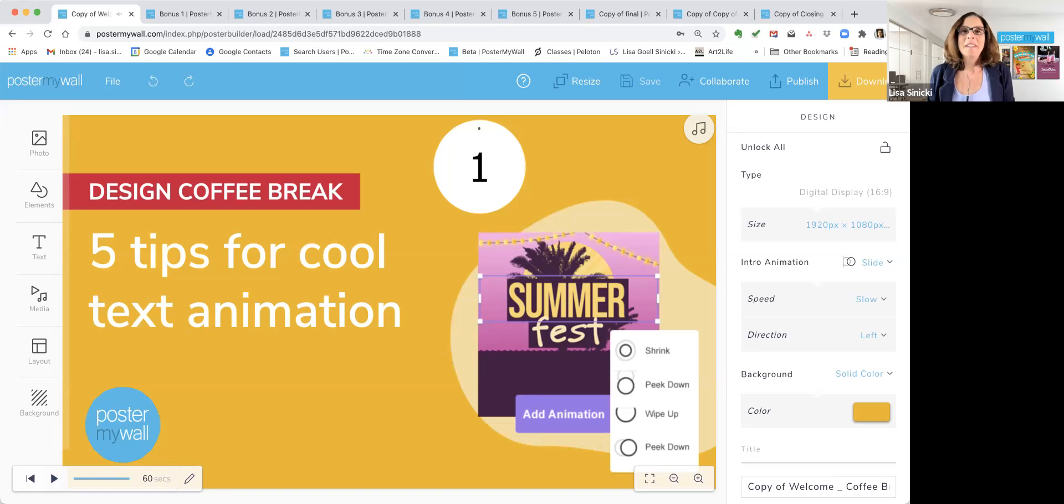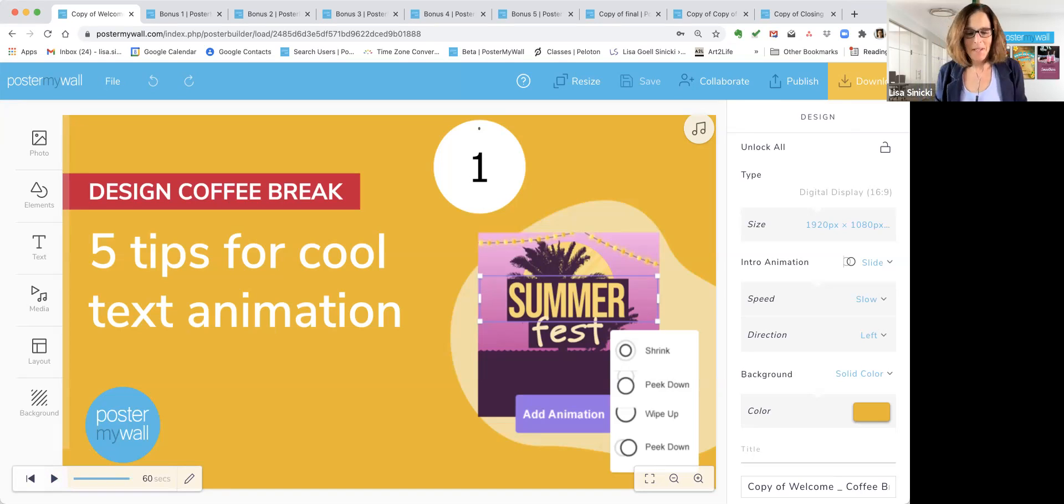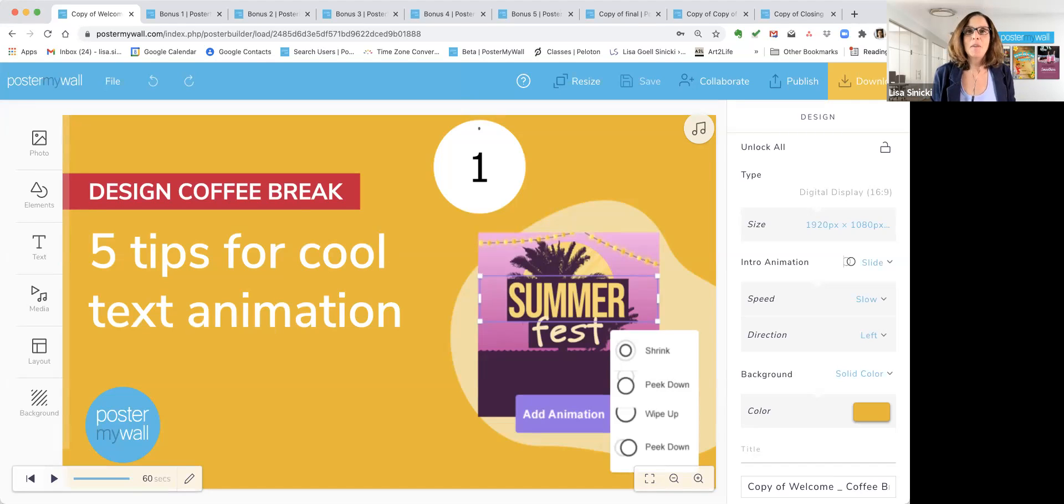Hello, hello, everybody. Nice to see you all back again this week. This is Design Coffee Break with Poster My Wall. Welcome.